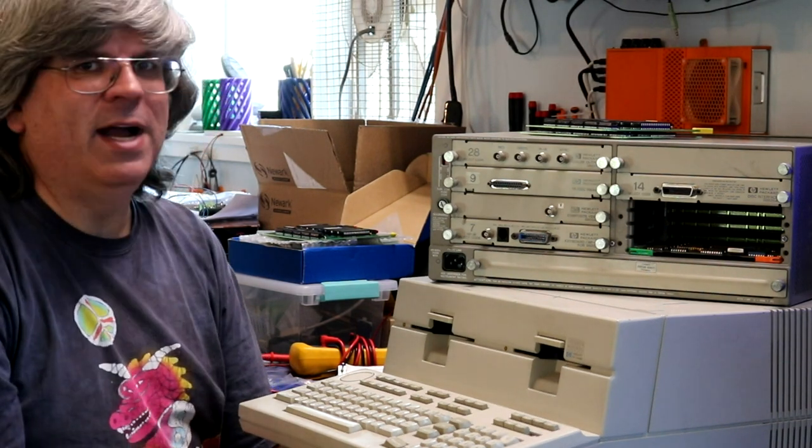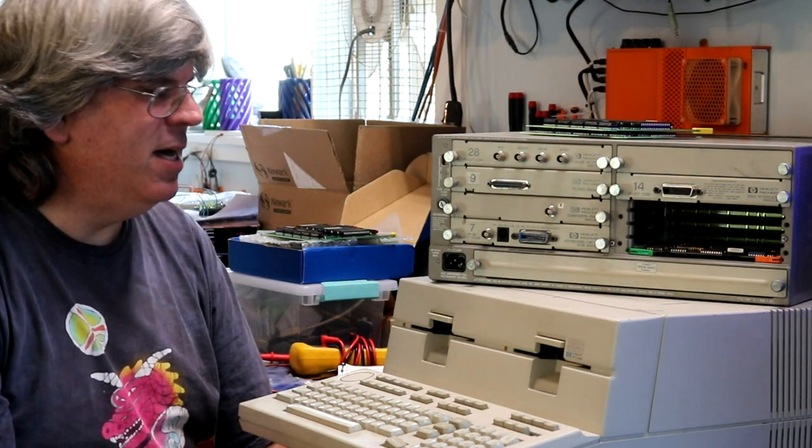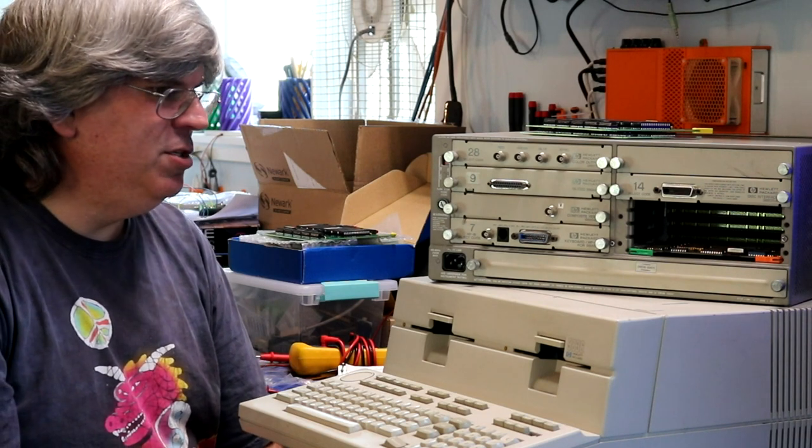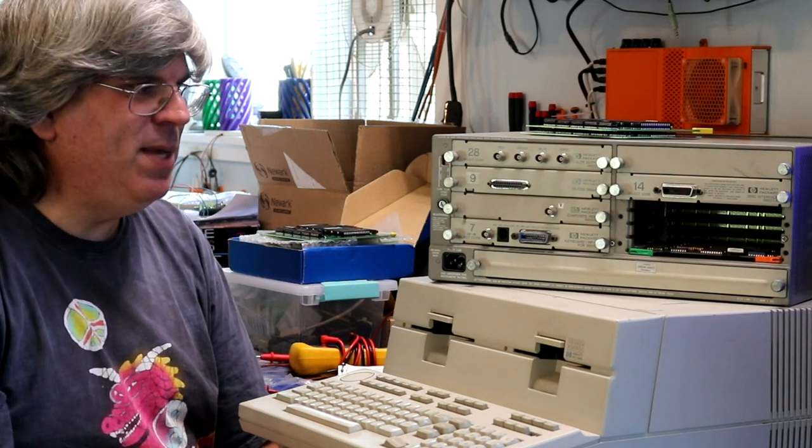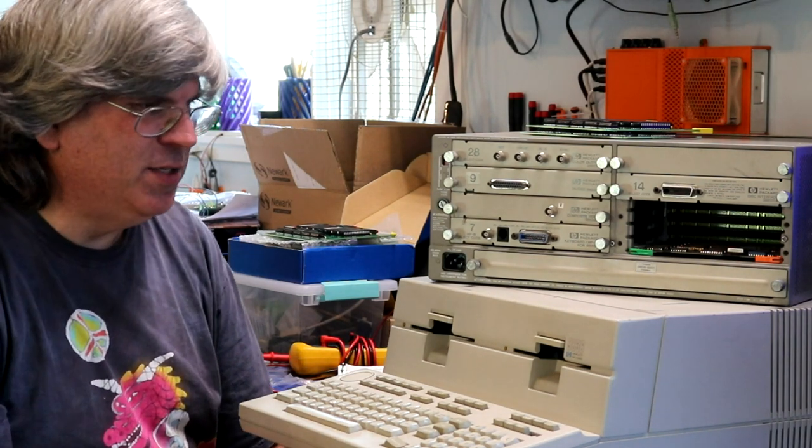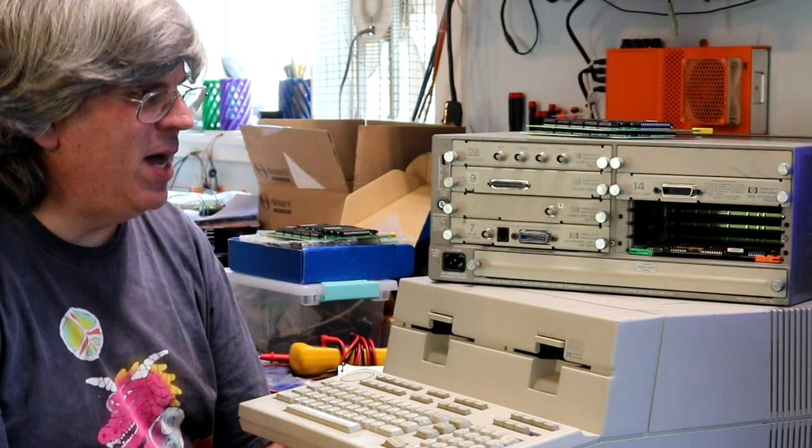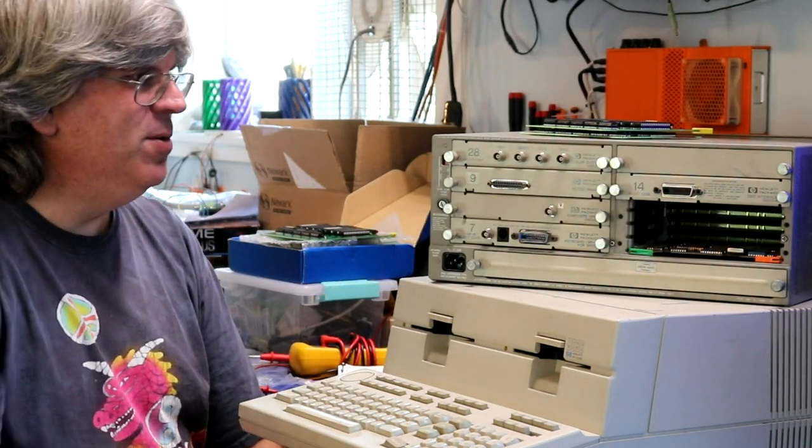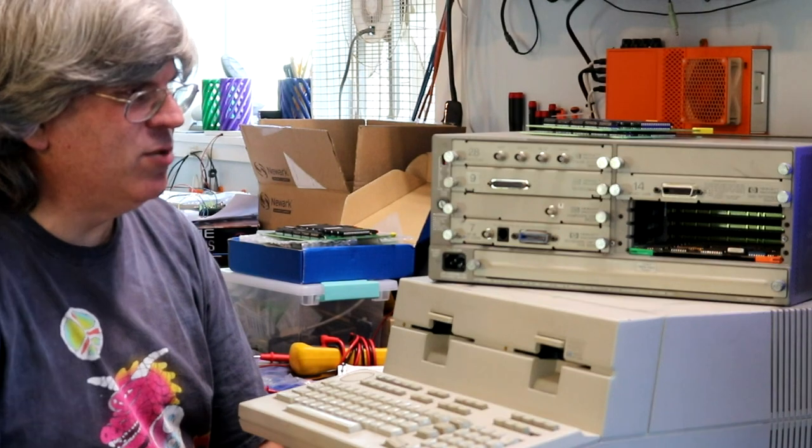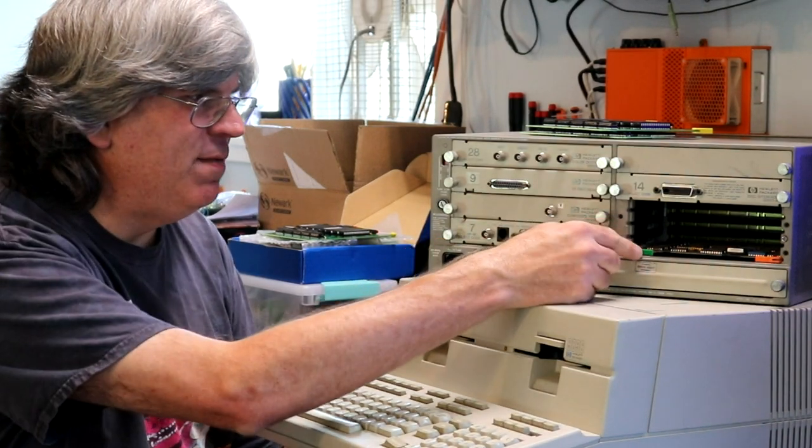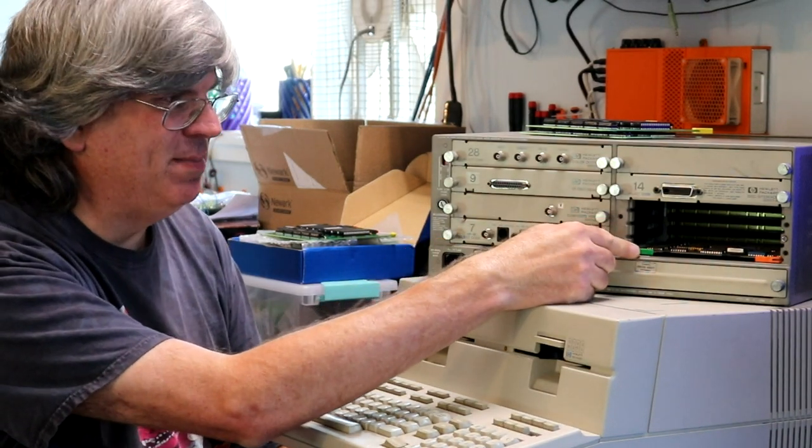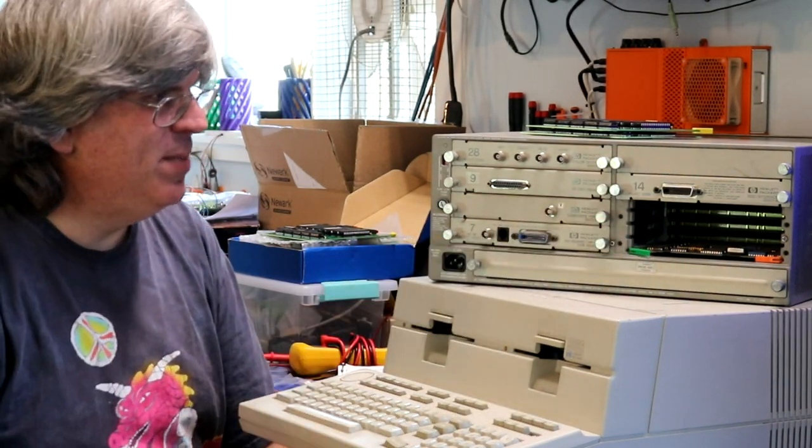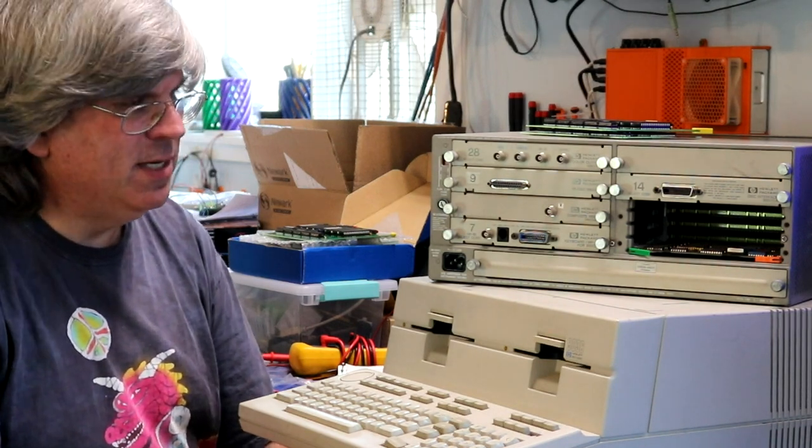You can still find these relatively plentiful on eBay, and generally HP built these very well and they all still seem to just work right out of the box. You can find cards for them, and sometimes you'll find some interesting mystery cards, like this one has a floating point card in it that must have been useful to someone at some point.